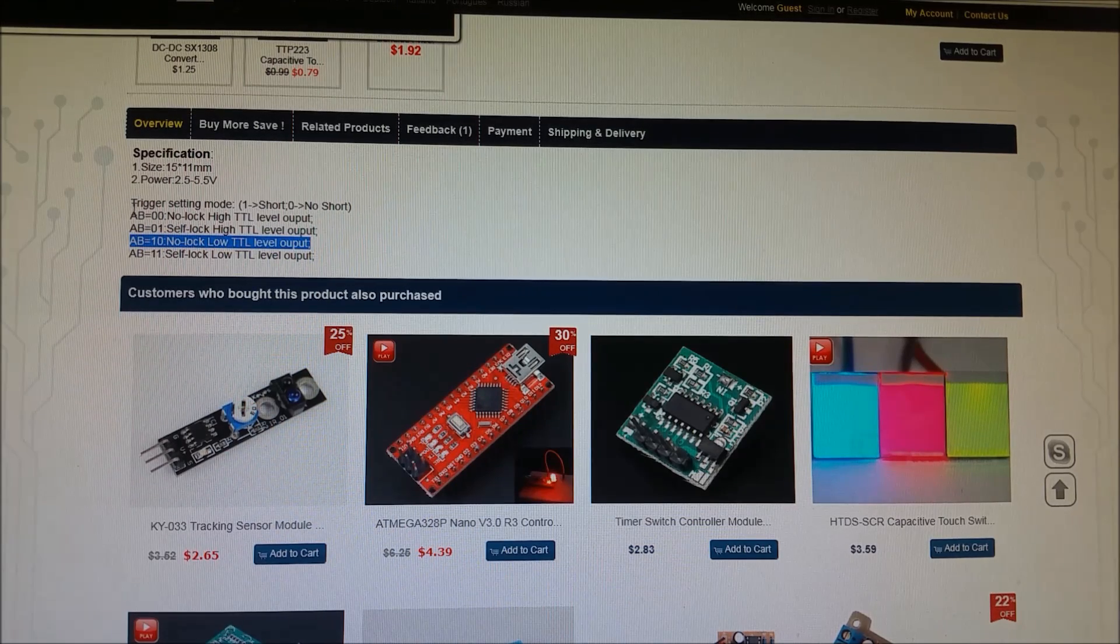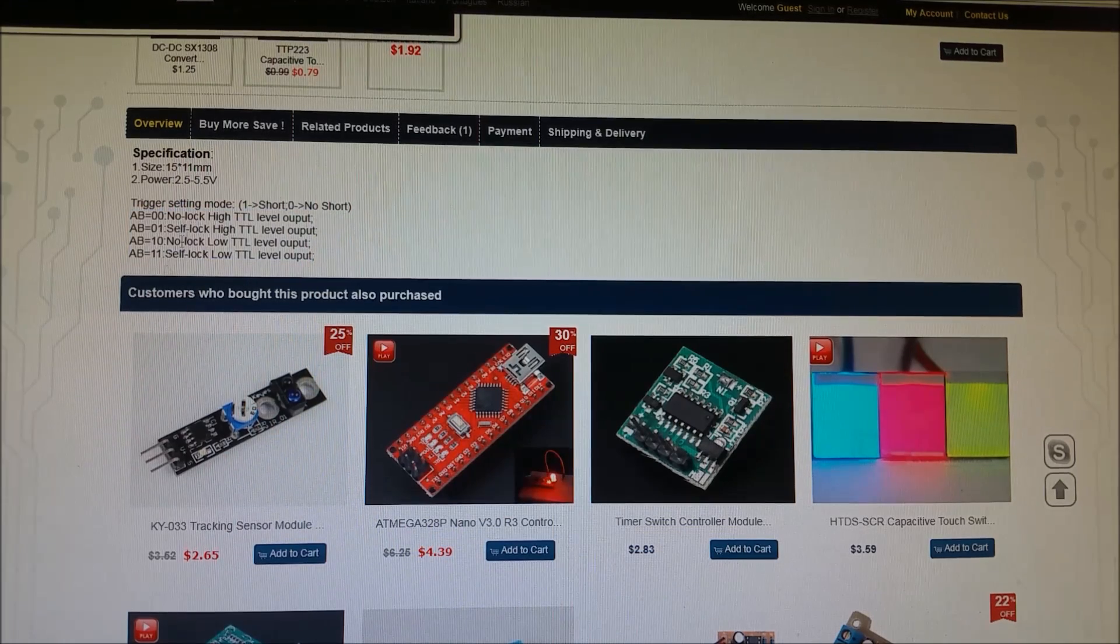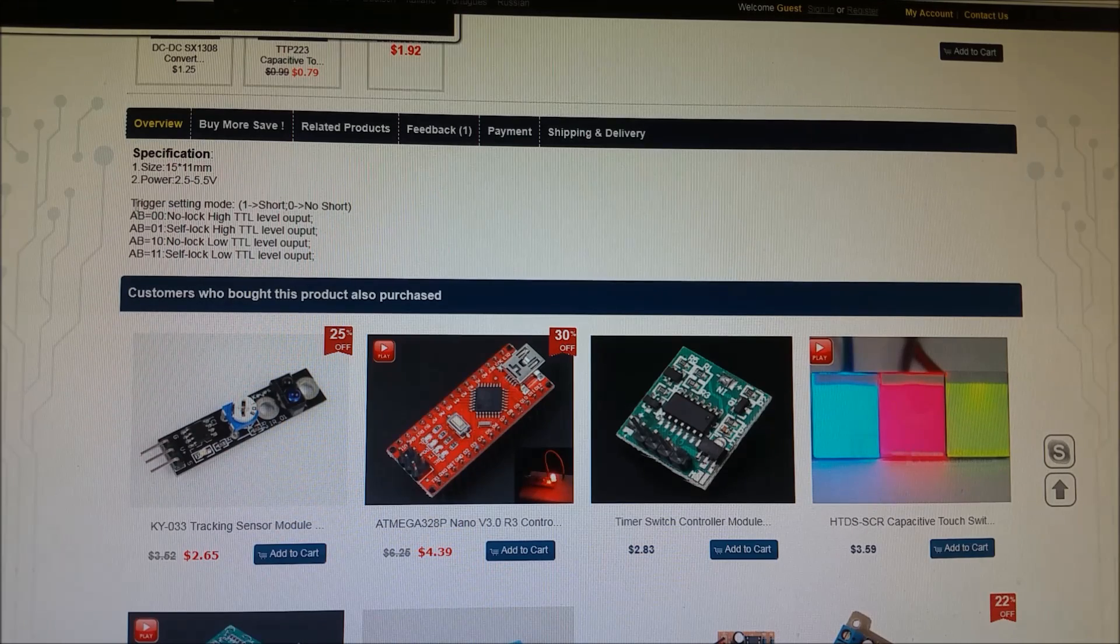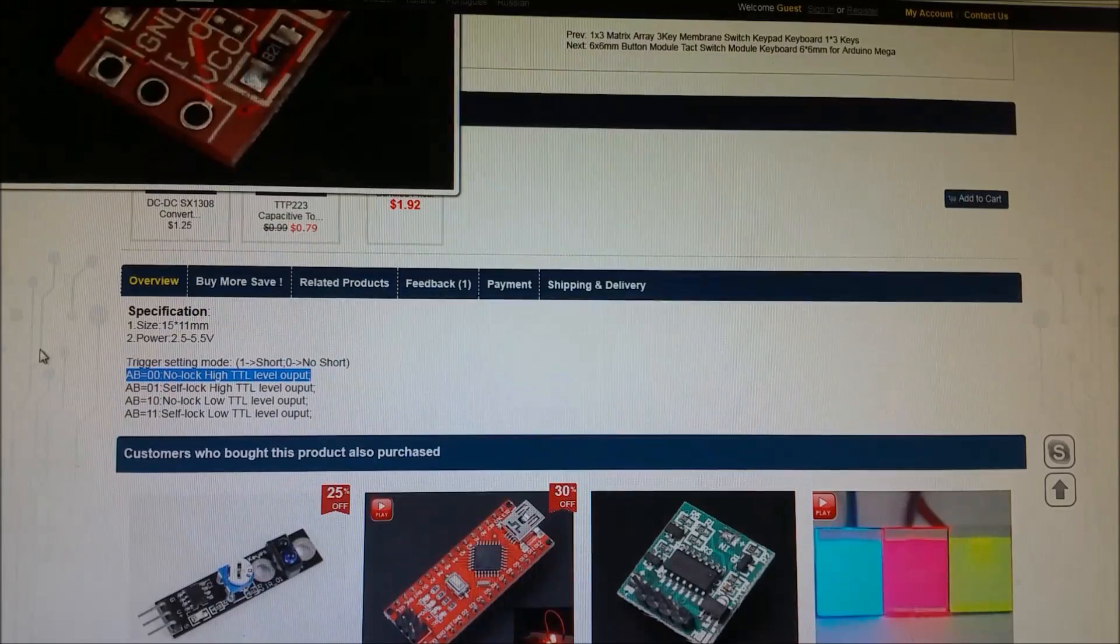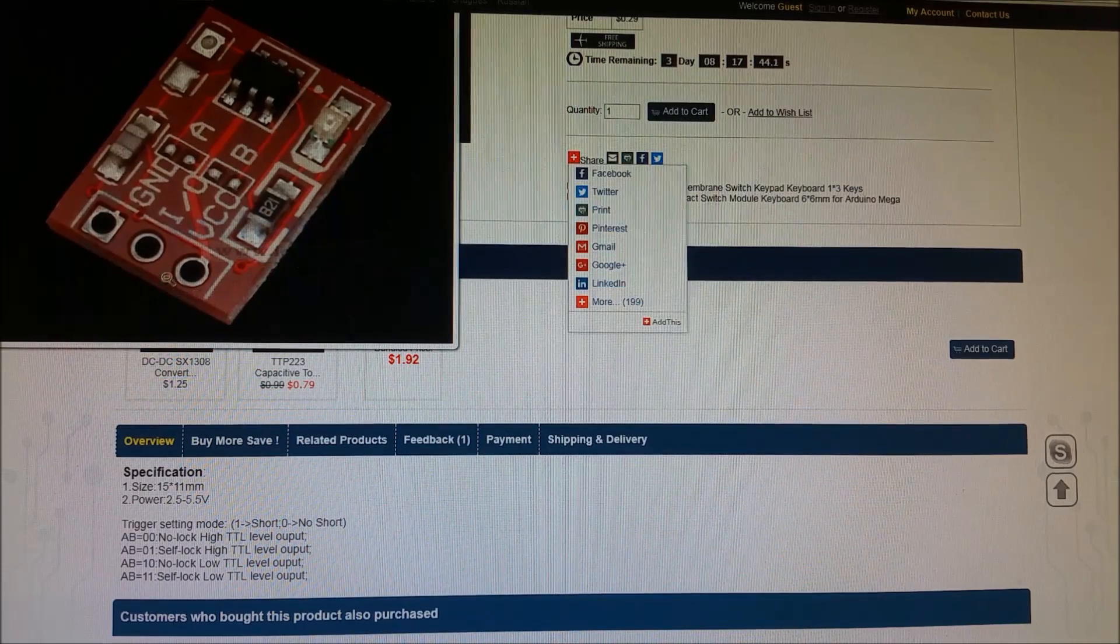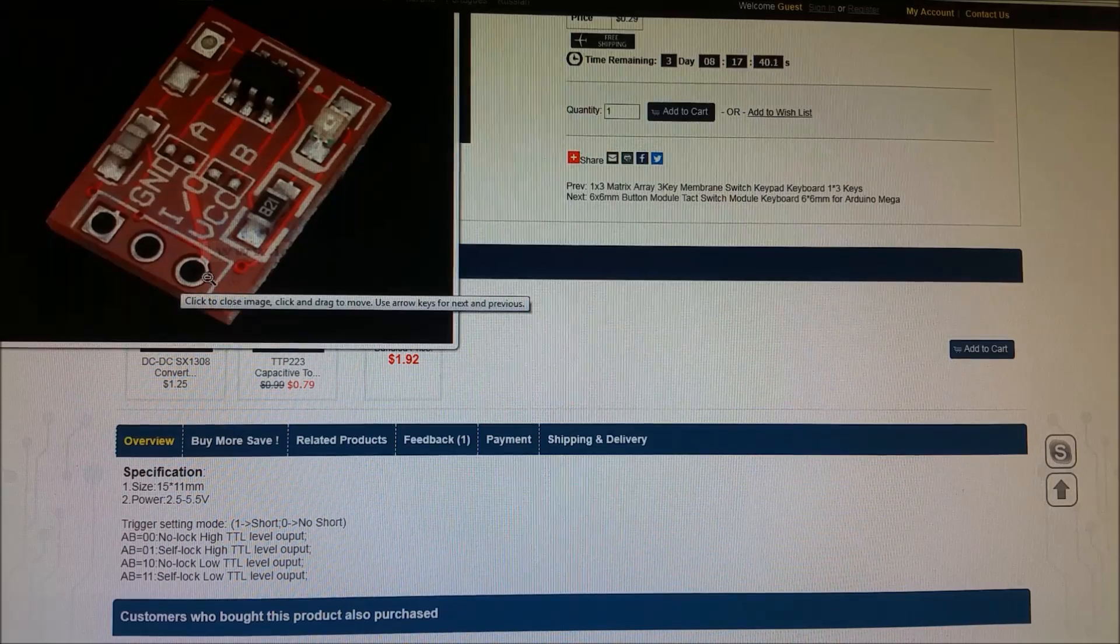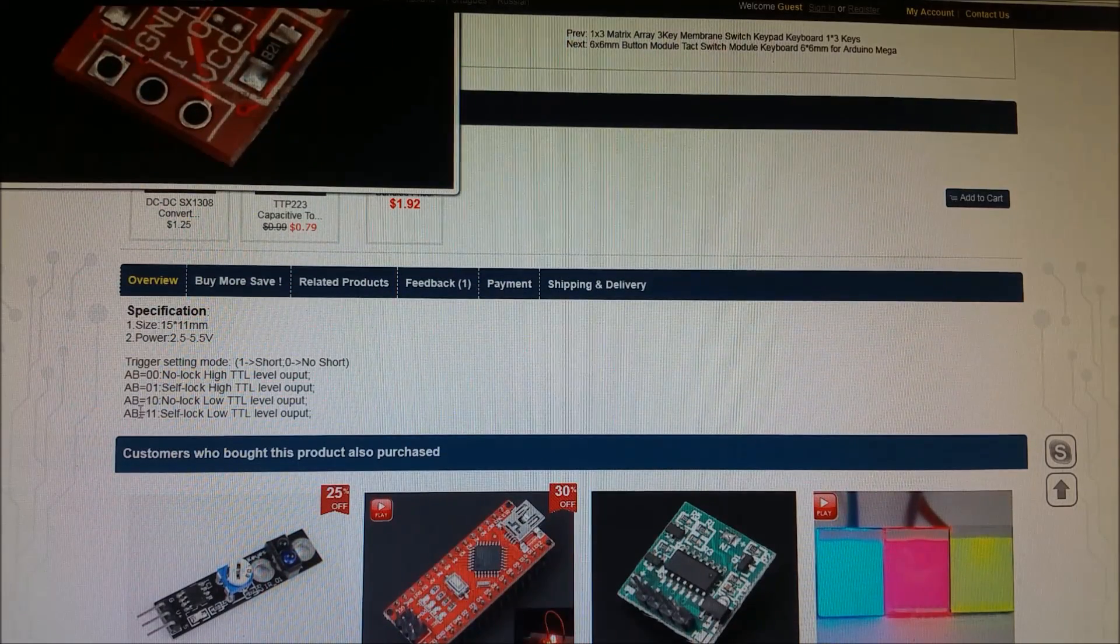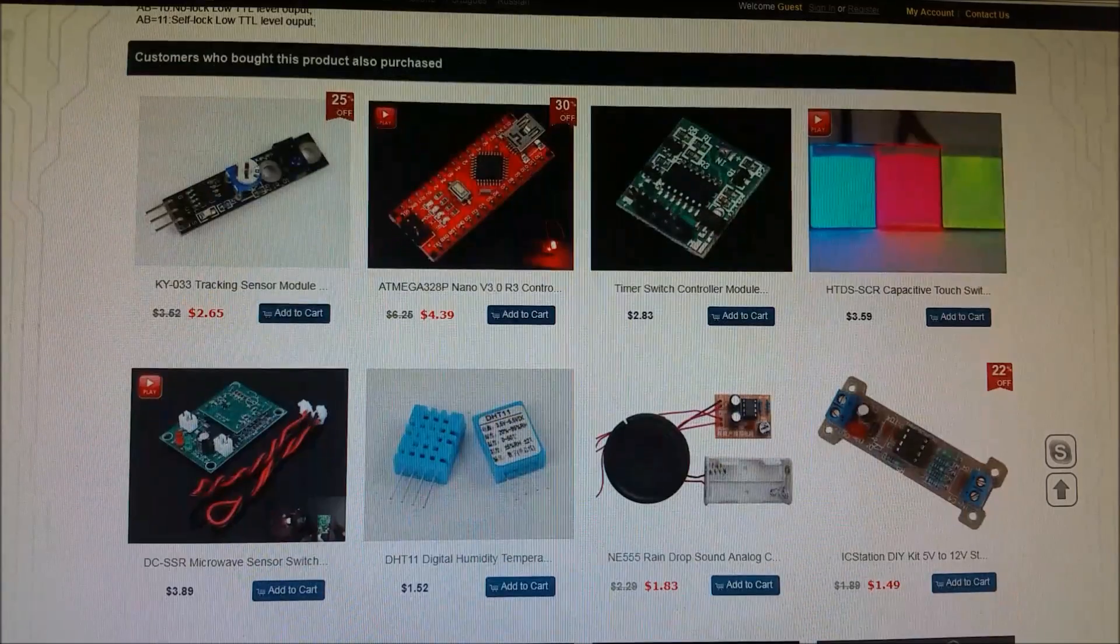So, these are pretty much all the possible states that you would ever really need from a switch like this. If you're implementing this with some sort of digital controller, like an Arduino or whatever, it's good enough just to leave it stock, so no solder blobs, and it'll work as is. If you want to use this for something that doesn't have a controller, but you need an on-off switch that stays on or stays off after you touch it, then you want to set it in either the 0-1 mode or the 1-1 mode in order to enable the self-lock functionality, basically.